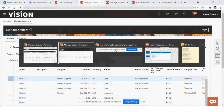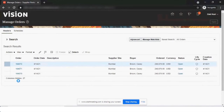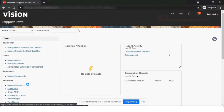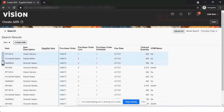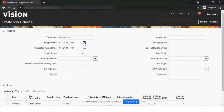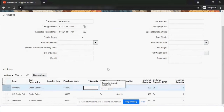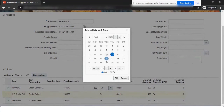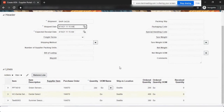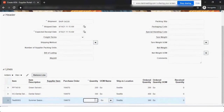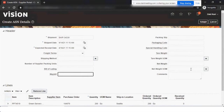Now let's say I want to create a shipment notice — an ASN — from the supplier portal. I can see which items, how many lines, and I can create an Advance Shipment Notice. I specify the shipment number, when I'm going to ship (say by tomorrow), the expected receipt date (maximum by the 16th), and how much quantity I'm sending right now. It could be partial or full quantity. I'll send partial quantity for the second and last lines, add details like bill of lading and waybill, and click Submit.